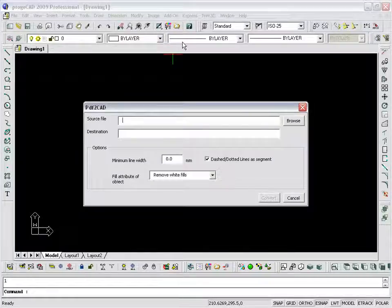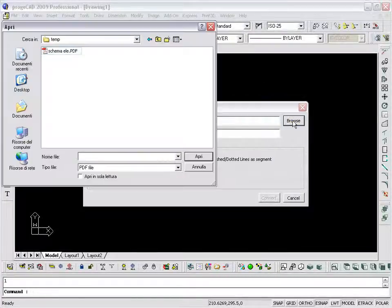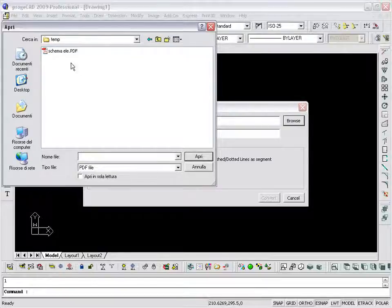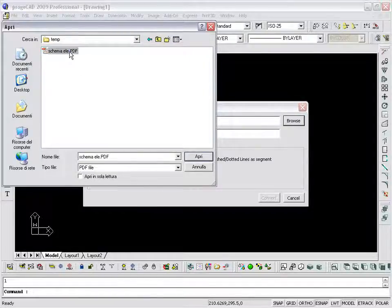In the dialog PDF to CAD, click the Browse button, specify the PDF file to be converted in DXF and click on the Open button.